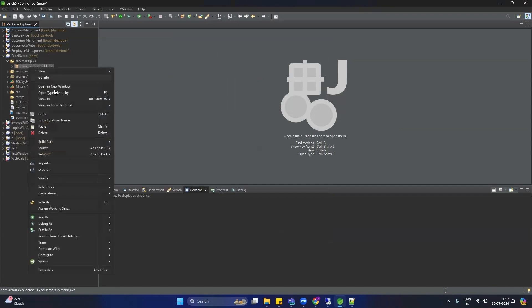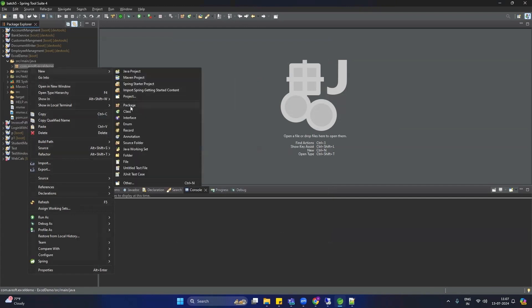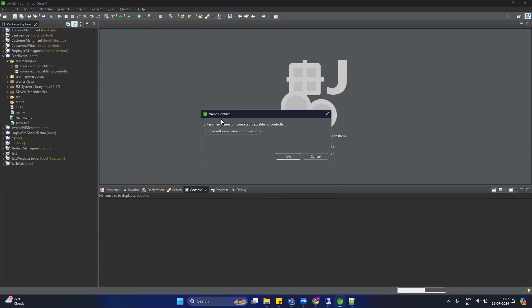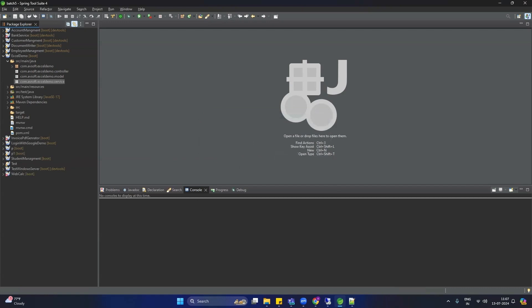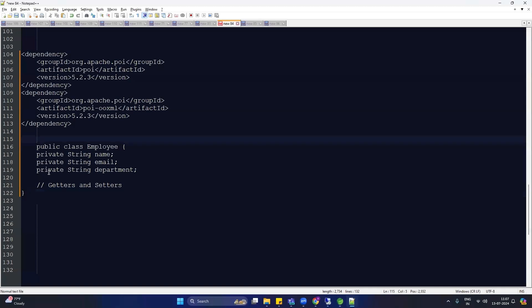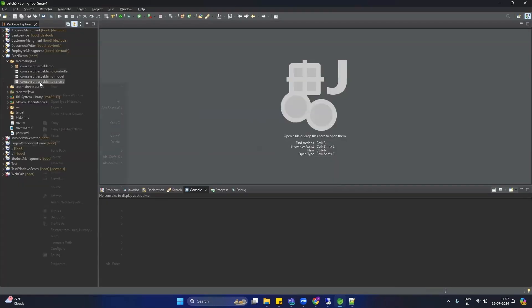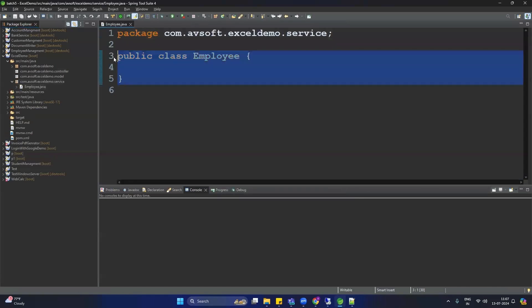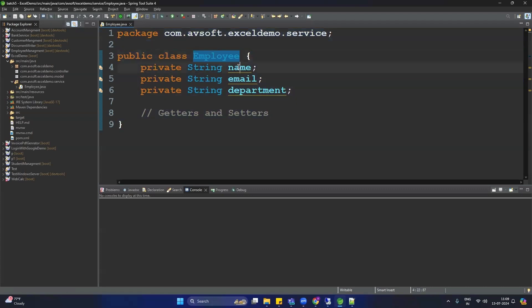We need to create packages. Basically we need two packages: one is 'controller' and another is 'service'. Create the packages — New Package, then dot controller. After this, create another package called 'service', and then another package called 'model'. We are going to create an Excel sheet for an employee list, so we need an Employee class. I've already copied this Employee class — let me show you — and paste it here.